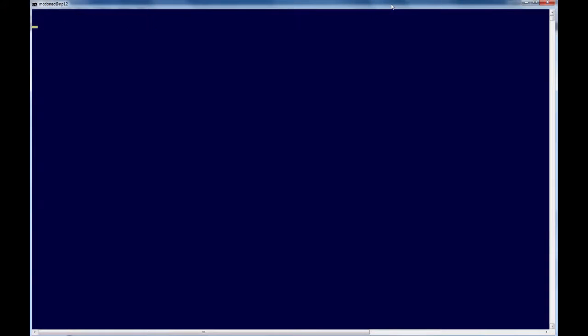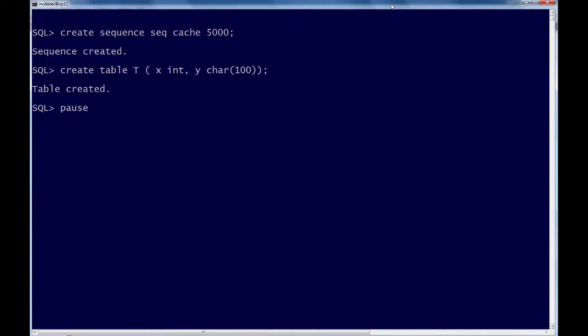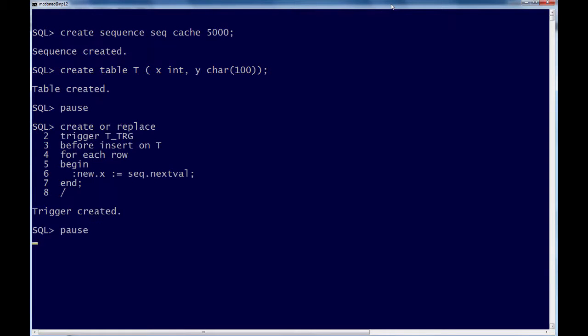So here's our demo. We'll create the sequence, we'll give it a nice healthy cache size and we'll create our table. Here's our trigger. I've used the shorthand syntax here to assign our sequence value, but that's equivalent to select nextval from dual.